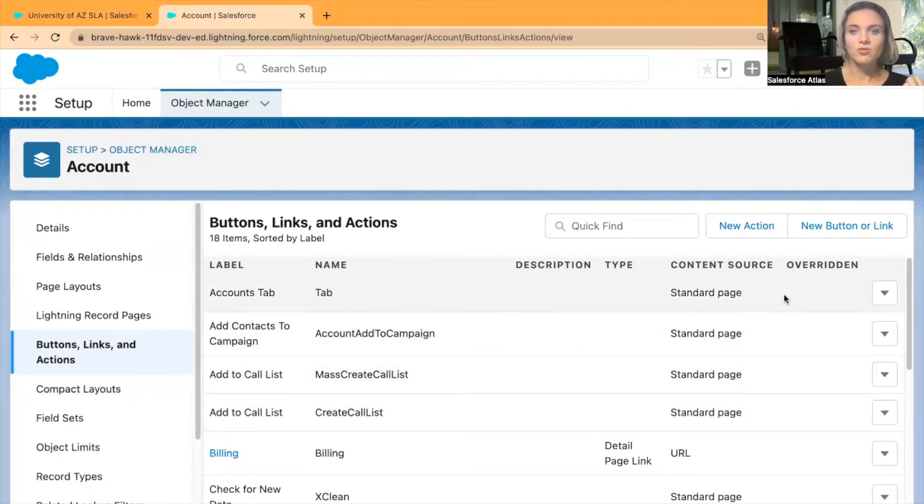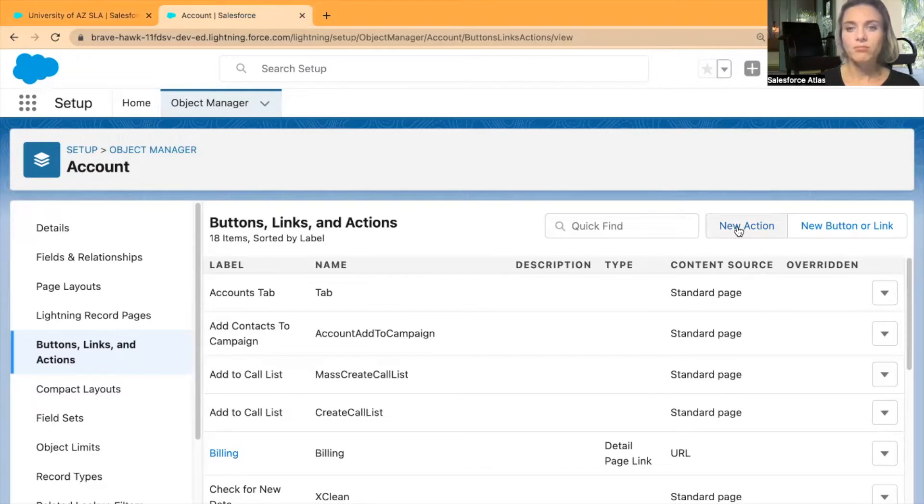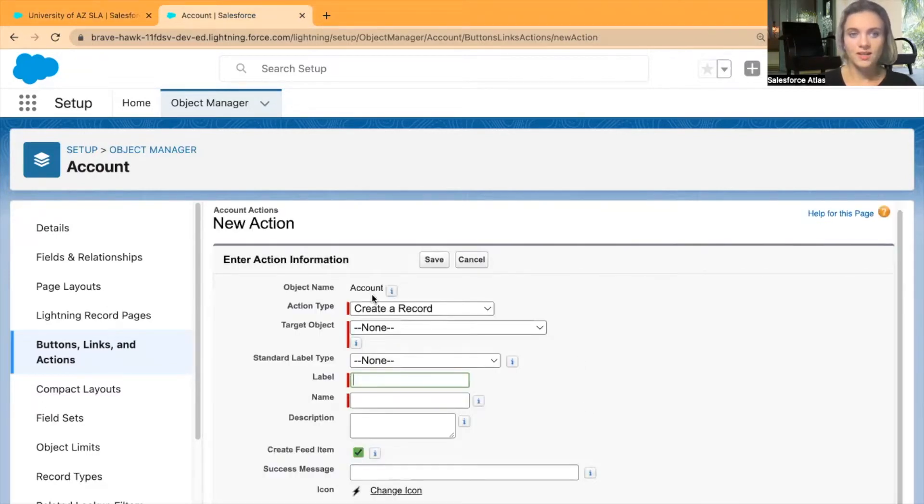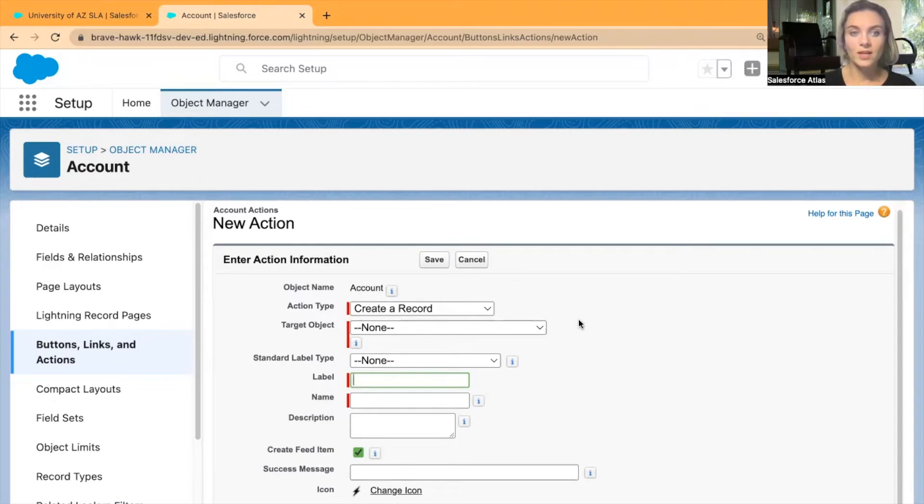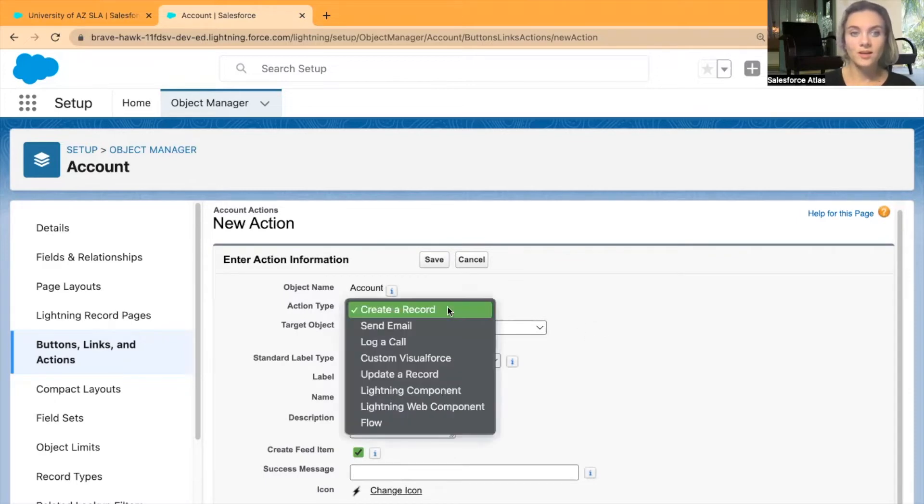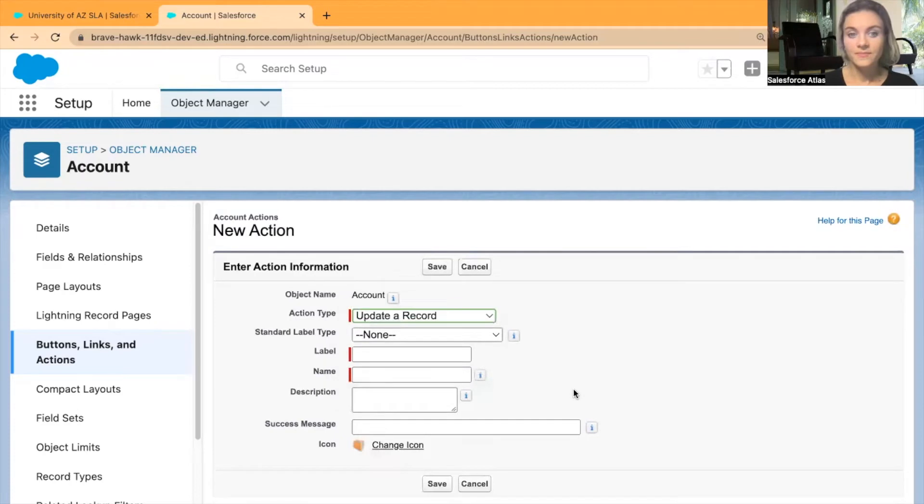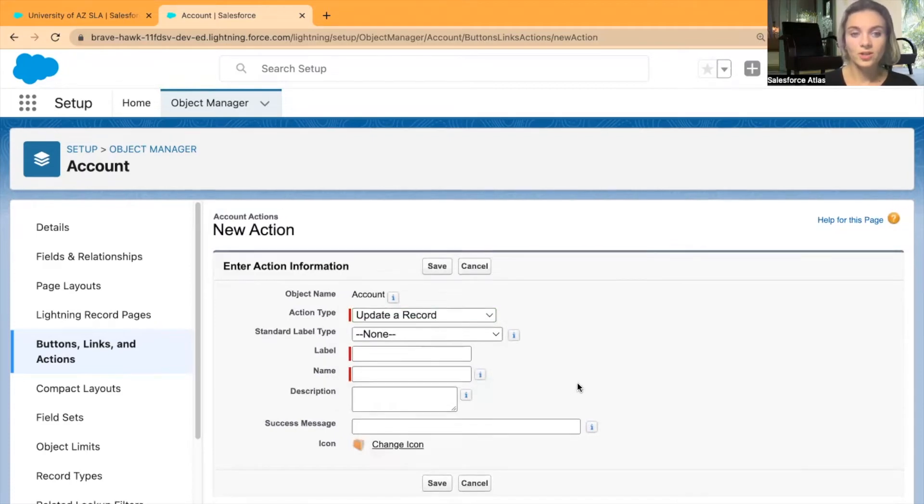It is going to be an Update Record action. Object name - so the information and fields will be pulled from the Accounts record page. Action type is Update the Record, so update our Account record page.